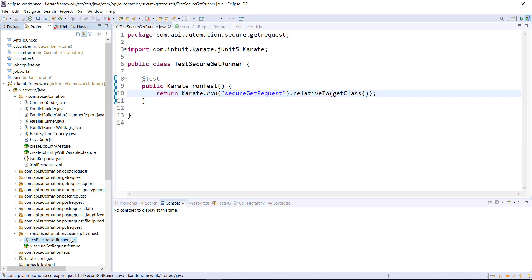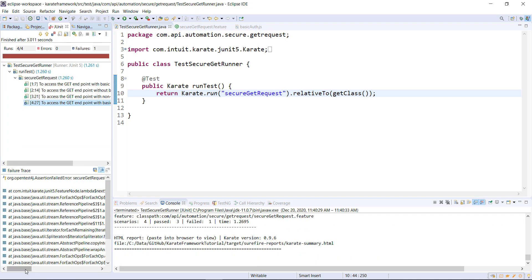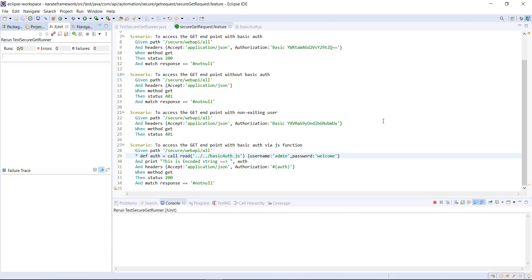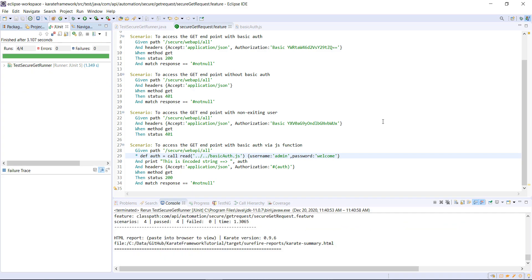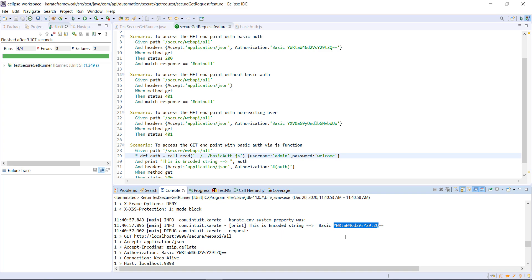Now let me run this runner. All the scenarios are passing. Let us look at the console and the encoded string which we got using the JavaScript function. In this manner you can use the JavaScript function to generate the encoded string for basic authentication.